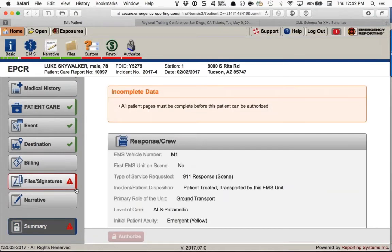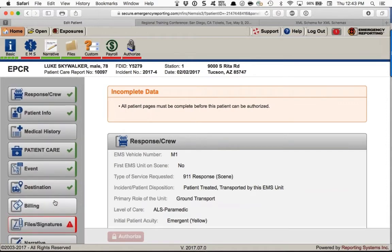At the end there's a red warning on Summary — I cannot authorize it yet because remaining patient forms must be completed. Once you complete those other required forms, you're able to authorize and complete the report. Today's session focused on getting your account set up and showing how what you configure in Administration affects the actual ePCR. Future sessions will include doing the full PCR, assessing validation errors, and setting up a billing export.